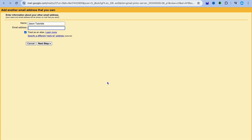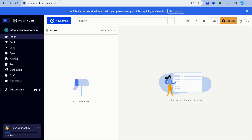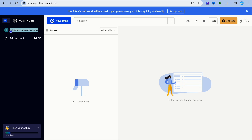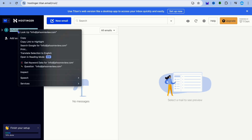Tap on Add Another Email Address. Paste in your new email address and tap on Next. Go back and copy your new email address to paste it in.